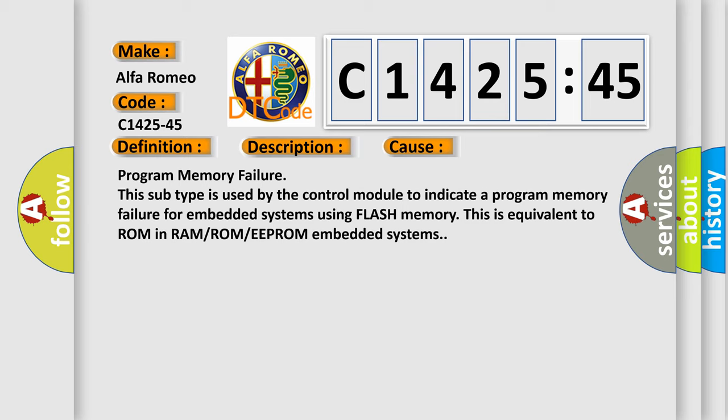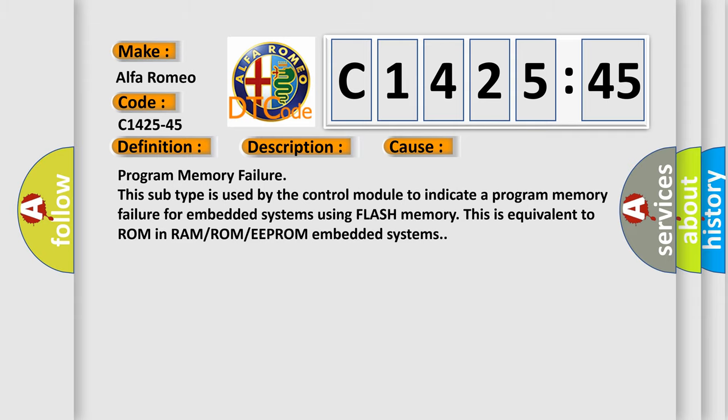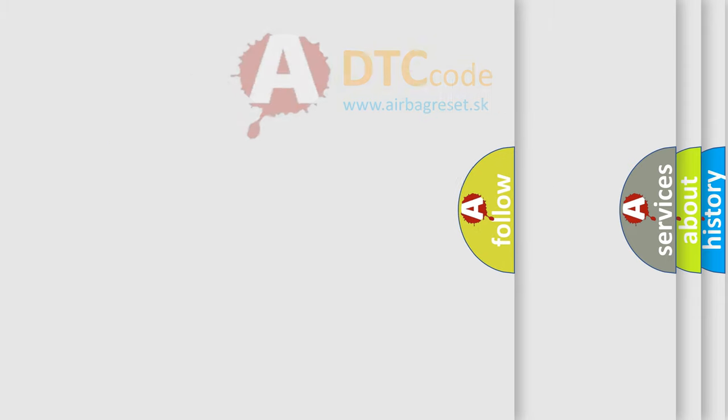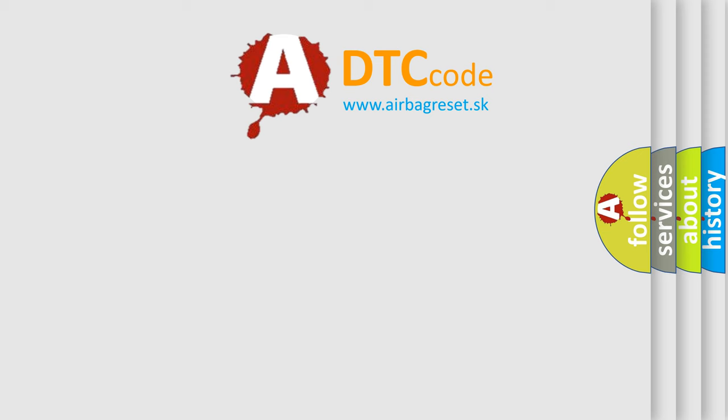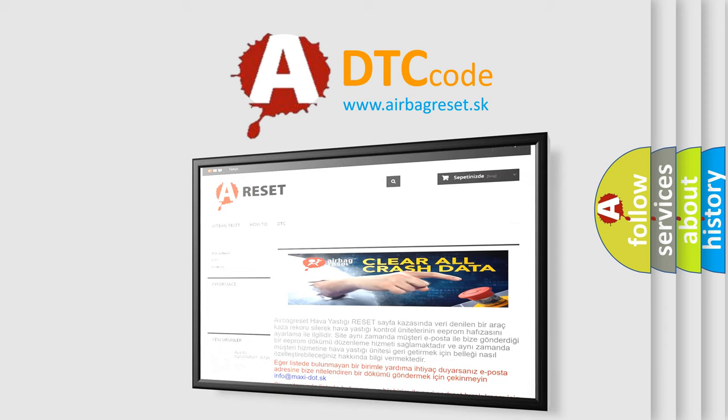Program memory failure is used by the control module to indicate a program memory failure for embedded systems using flash memory. This is equivalent to ROM in RAM or ROM or EEPROM embedded systems.